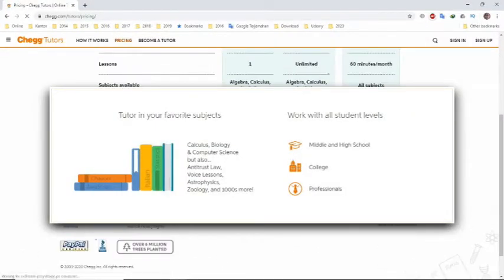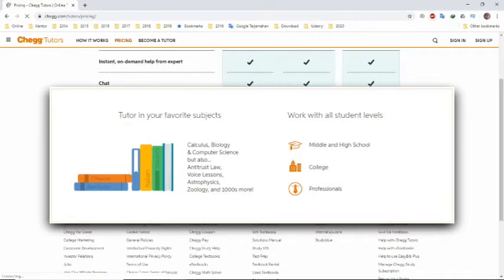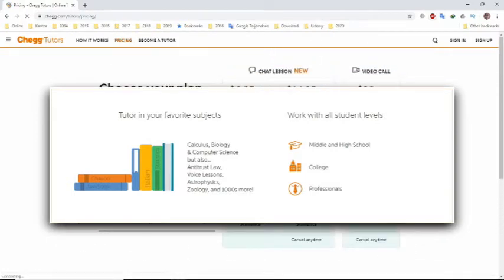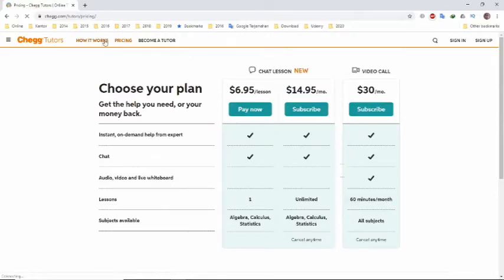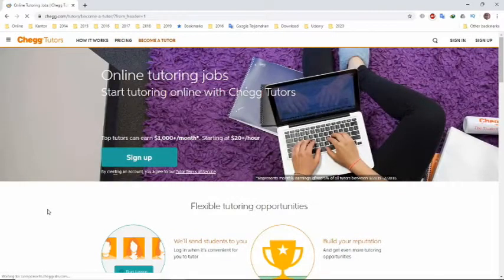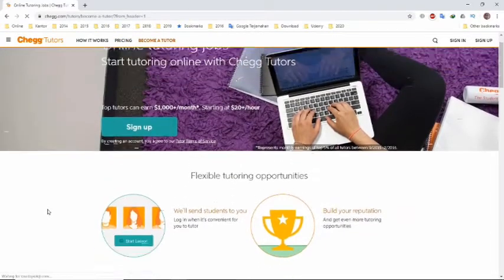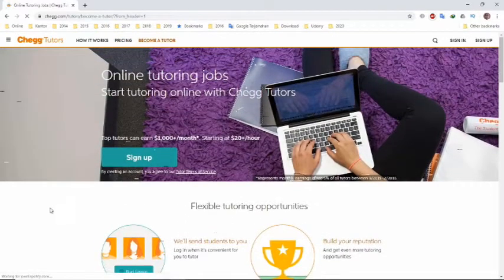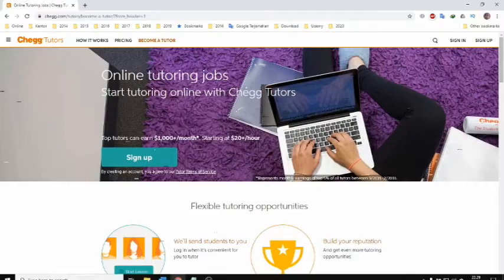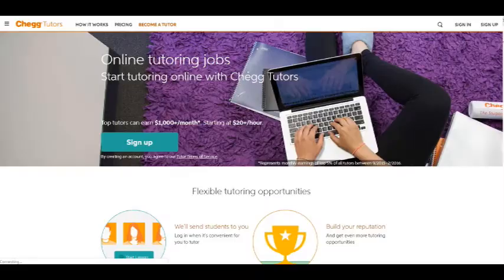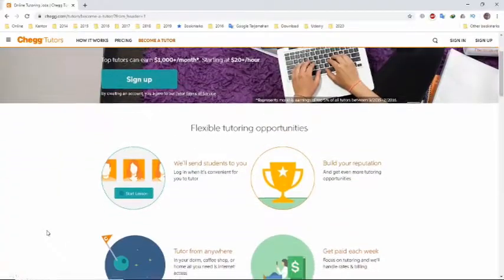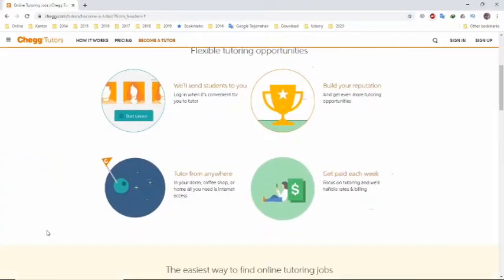CheckTutors also provides you the opportunity to work with all student levels, from middle school and high school to college or even professionals. There you can earn subject bonuses and make extra money for tutoring online in high-demand subjects. CheckTutors allows you to reply to help requests at your own pace, professionally or daily.